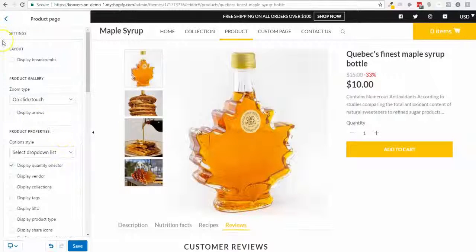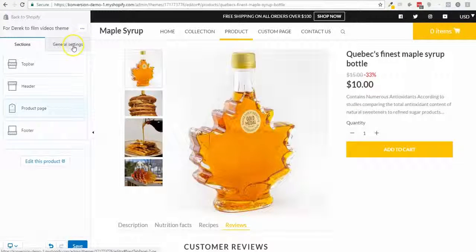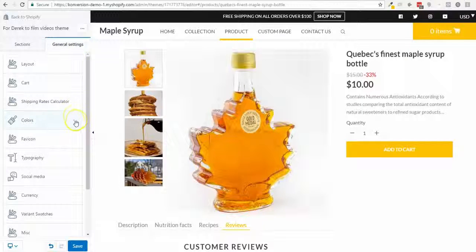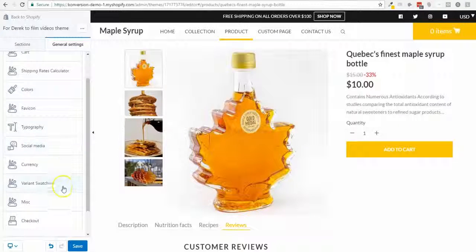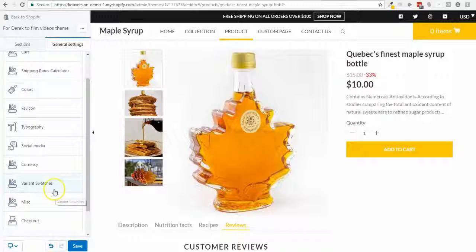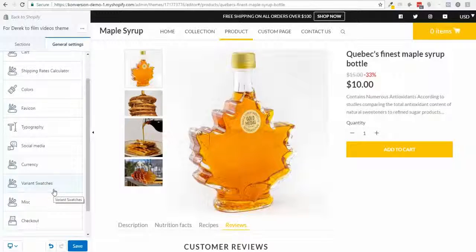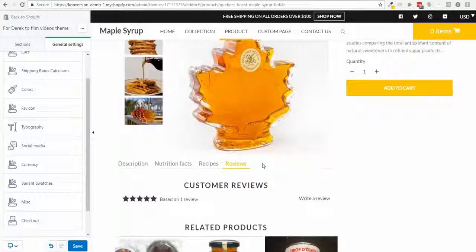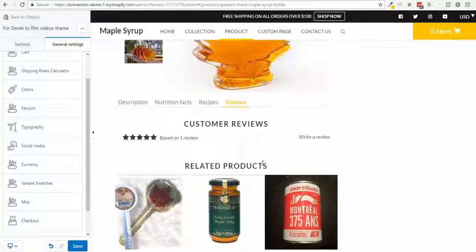That's pretty much it for the product page — it's really simple and focused. There are also other options and general settings, like variant swatches, that I'll dig into a bit later. In about four minutes, I hope you enjoy building your store with the Conversion theme.